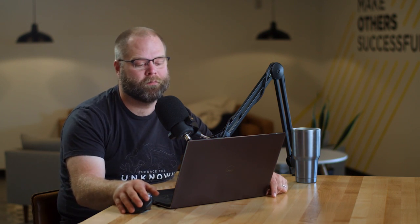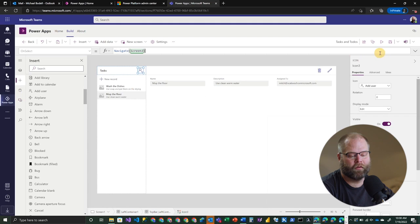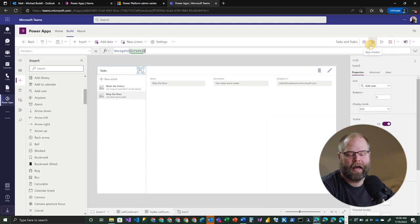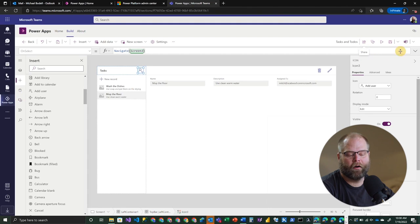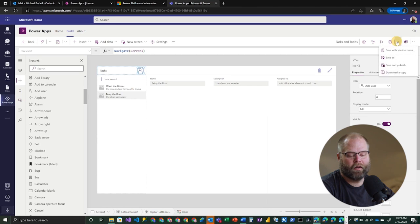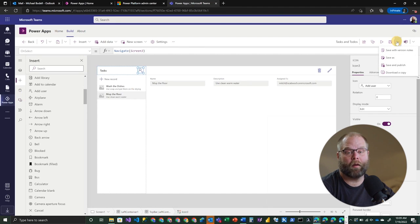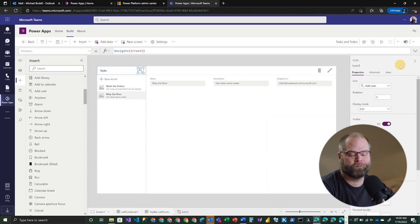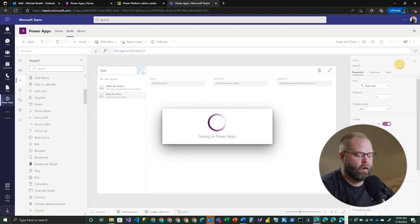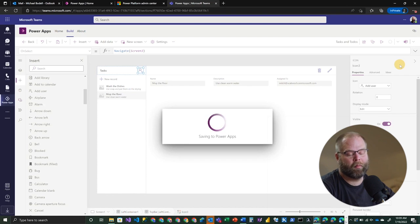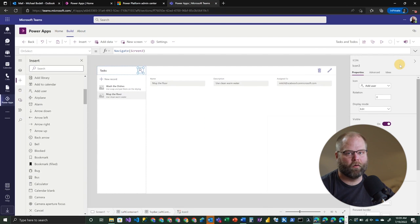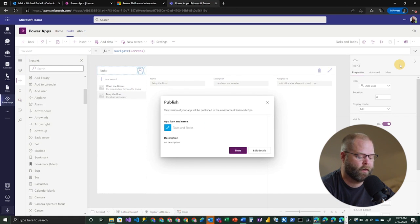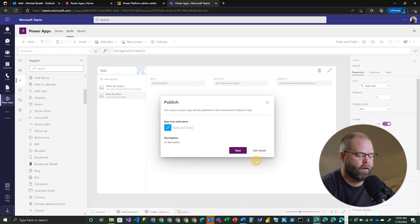All right. So the next thing we want to do is we want to actually save and publish this to our team. So up in the right hand side of this developer studio, you'll see a number of options next to the play button. You've got the typical things you're used to, like app checker or share. But we have this option to save right here. So if we actually go ahead and drop this down, we can look and see that we have a few different options. So we can save it. We can save and publish, which is what I'm going to do. Or you could download a copy. So if you wanted to download it as an export and import it somewhere else, you could do that in another environment. But in this particular case, we're going to save and publish.